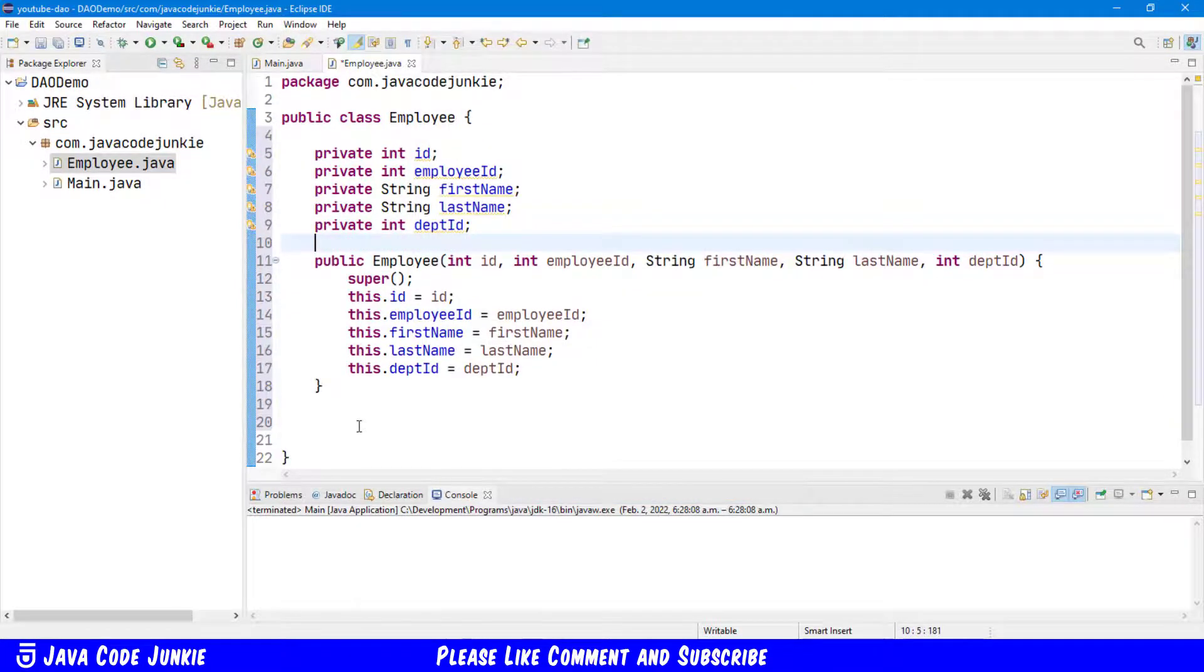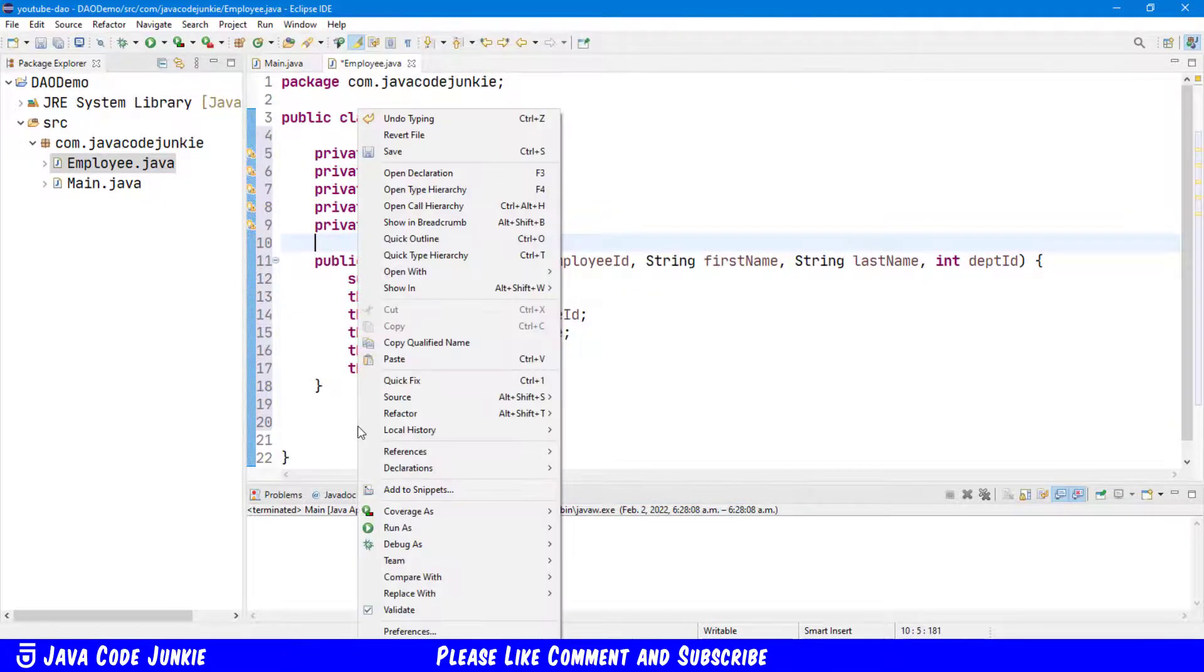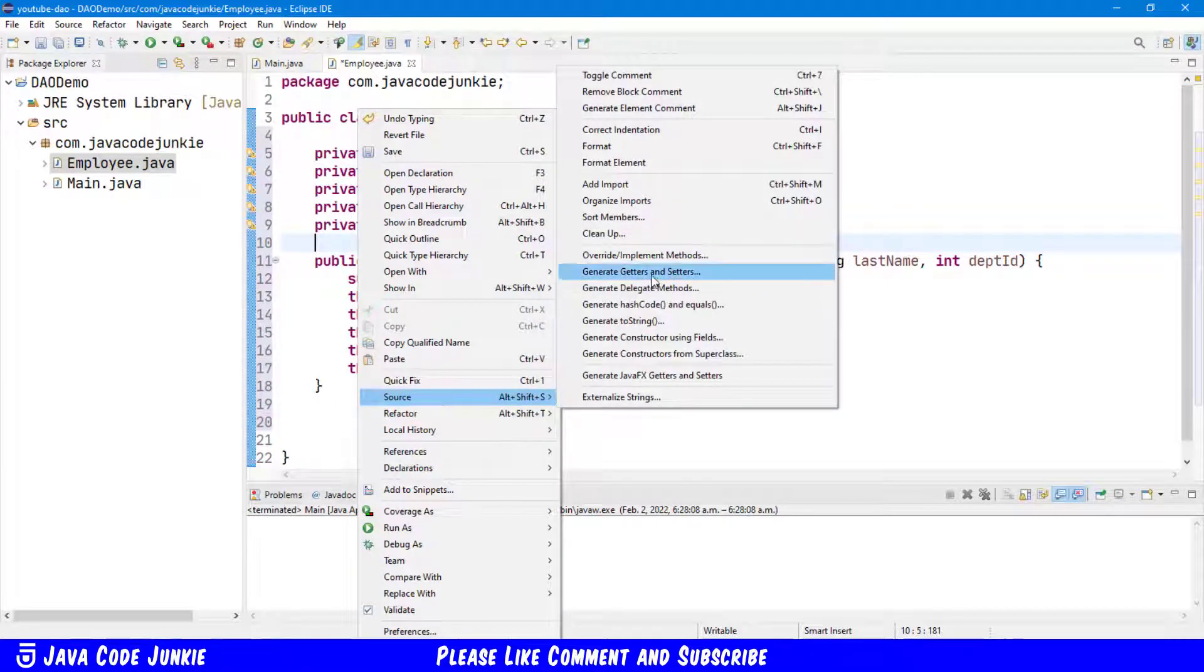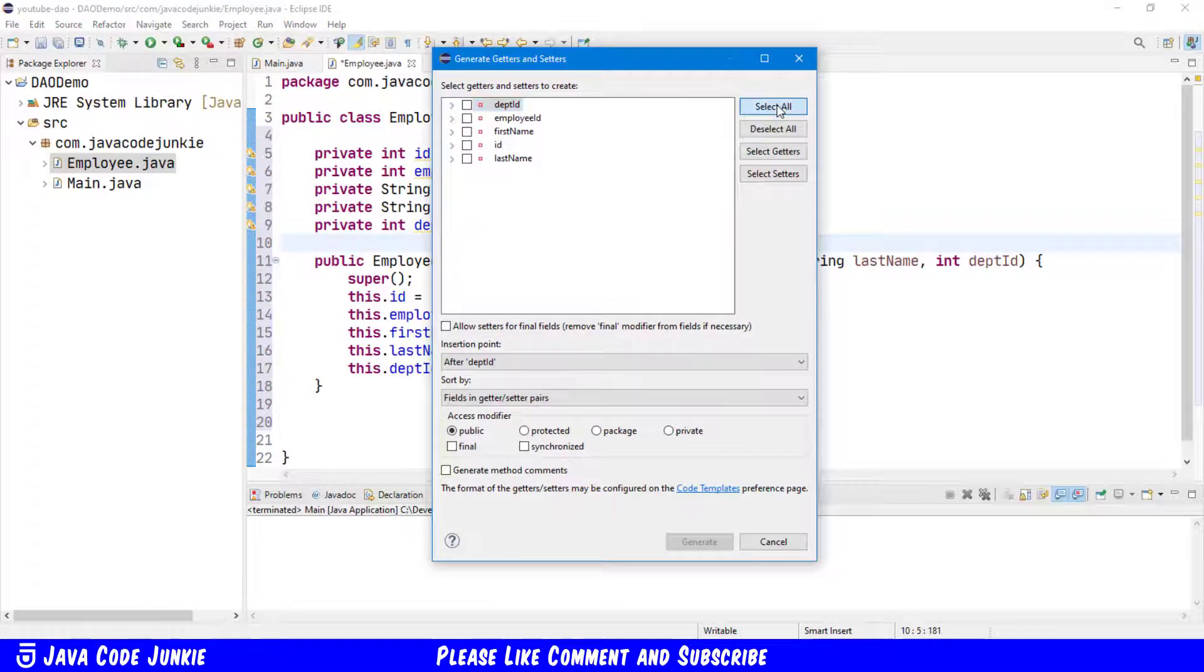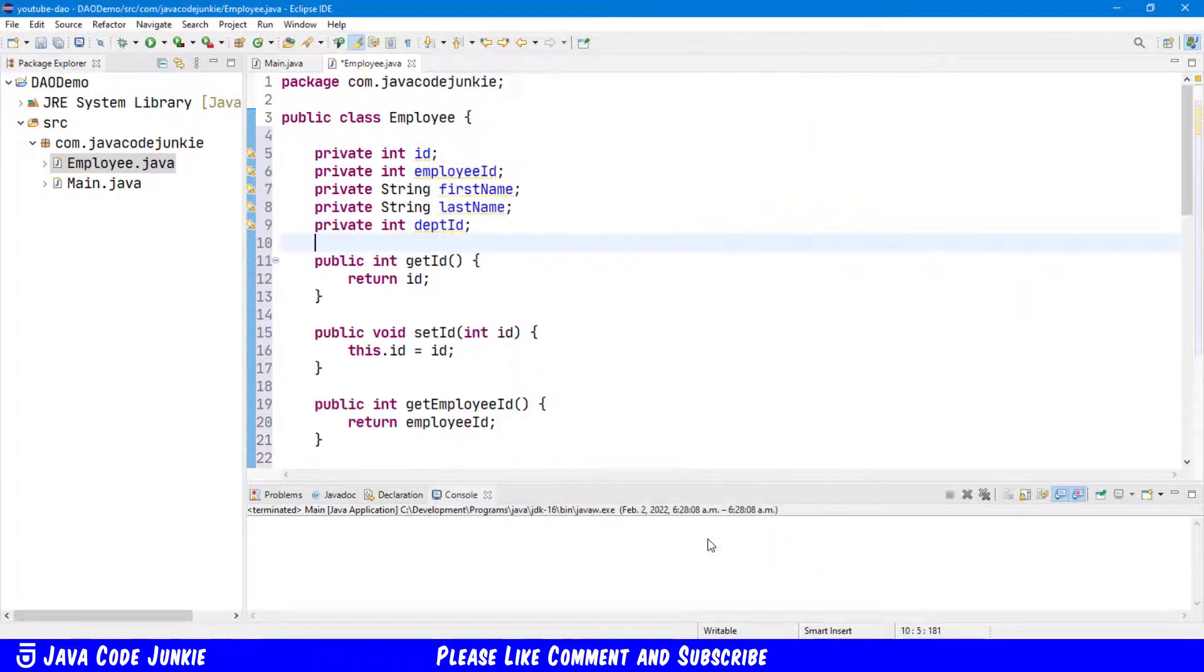And then right-click again, Source, Generate Getters and Setters. We'll select All and click Generate.